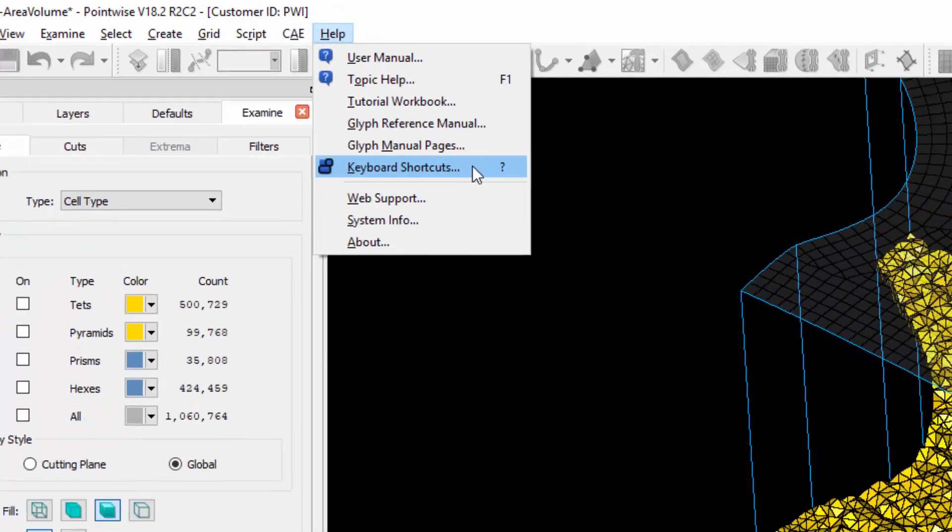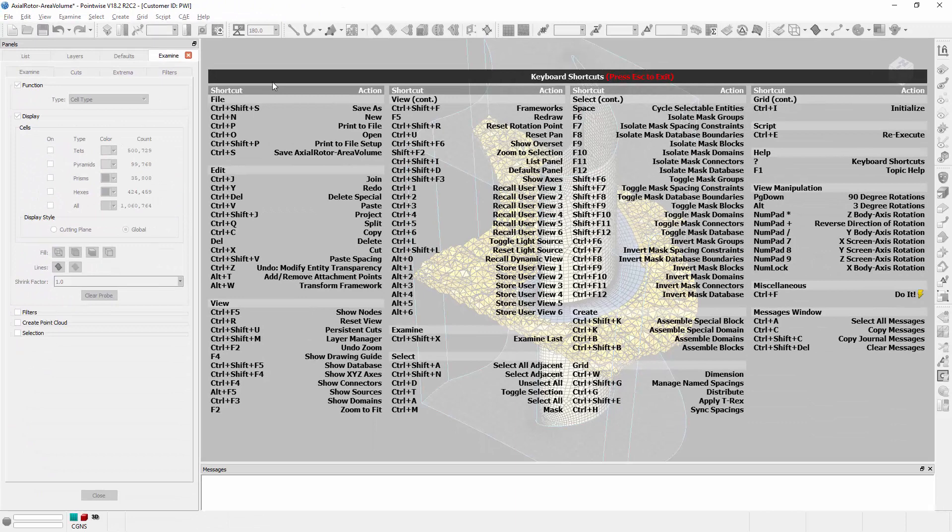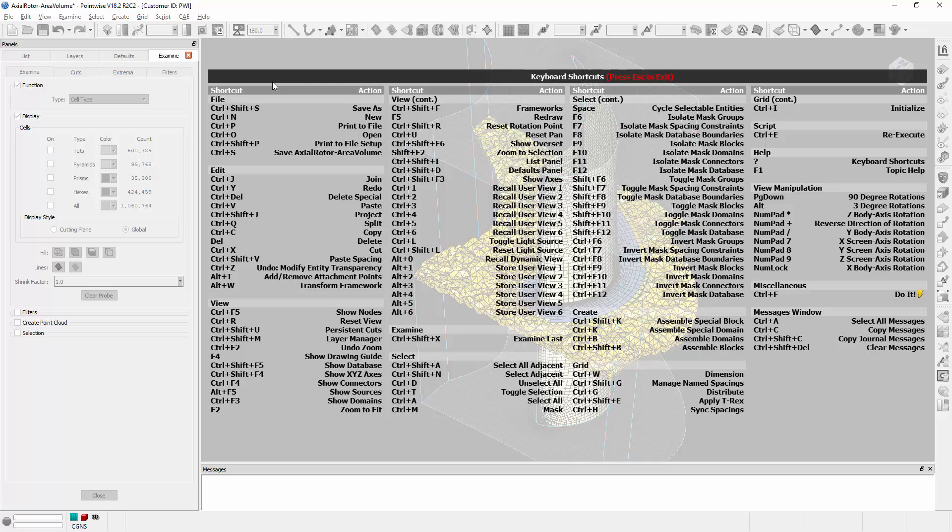But if I click on Keyboard Shortcuts, it will bring up an overlay in the display window showing me all of the available keyboard shortcuts in PointWise. And as this note over here suggests, to hide the overlay, you simply hit the Escape key.